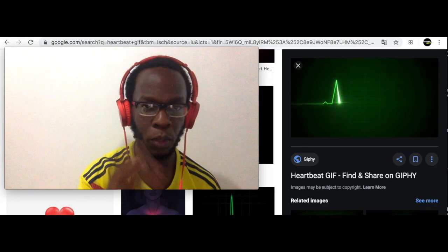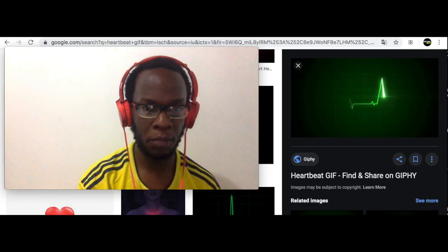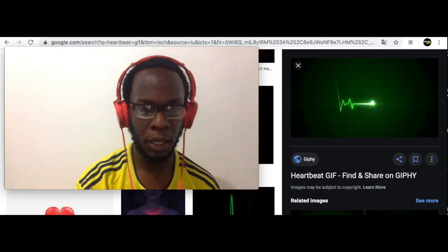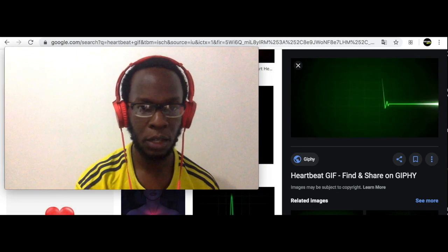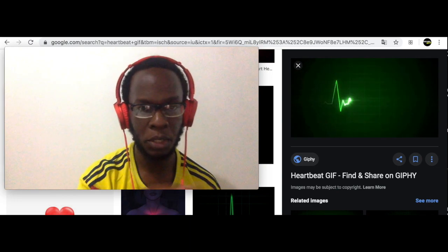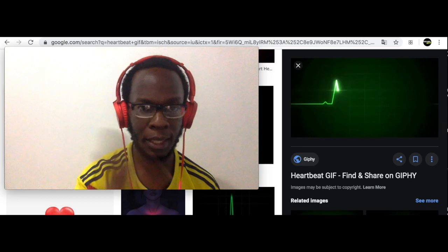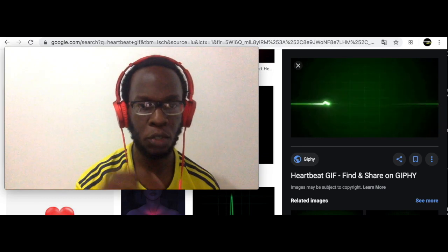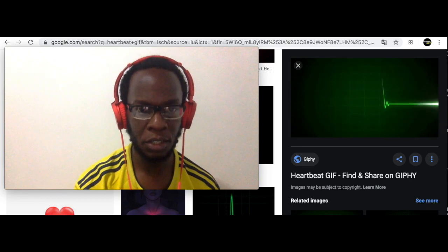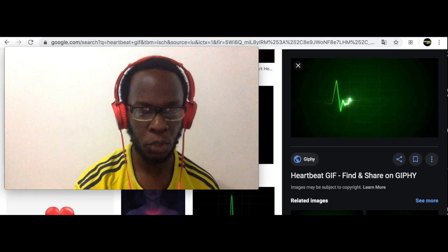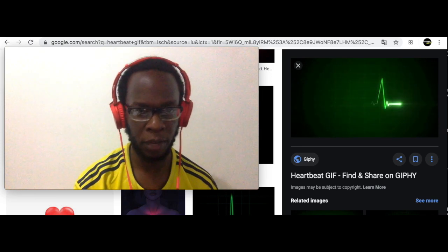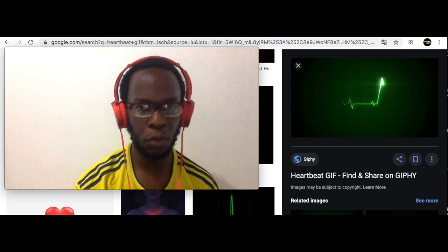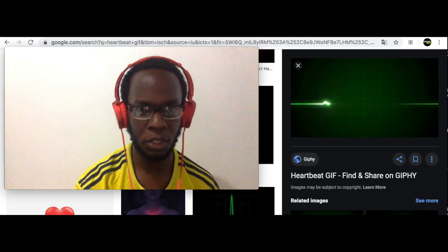Once we have those definitions, then we can go ahead and start to look at the particular functions. So in this activity today, you'll need to look for the definitions using the resources that are provided in this activity.